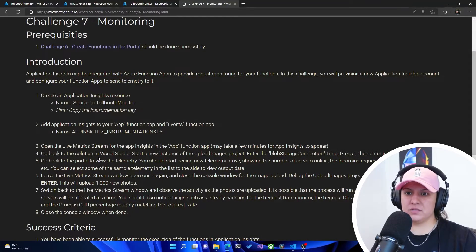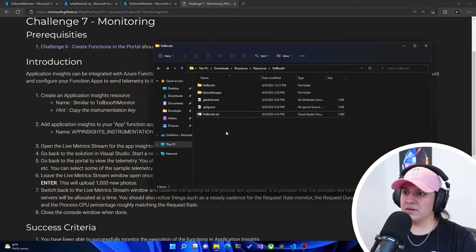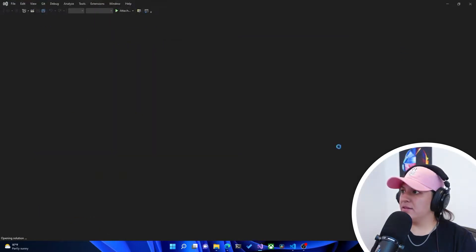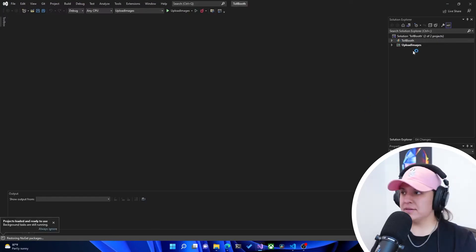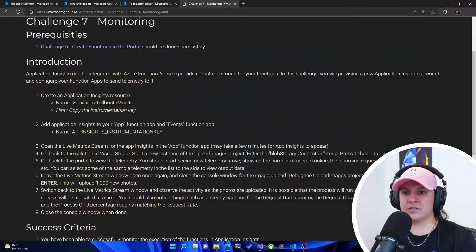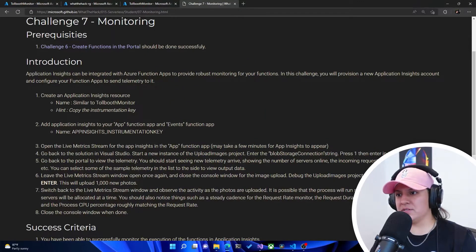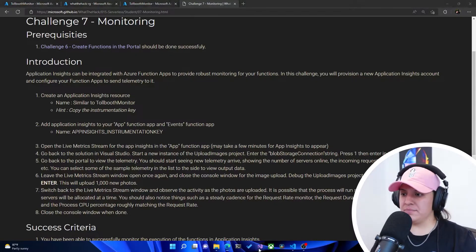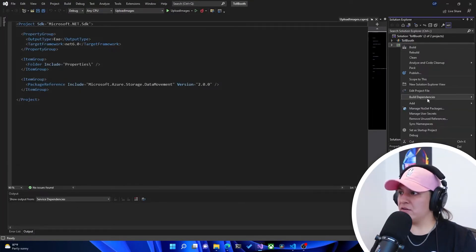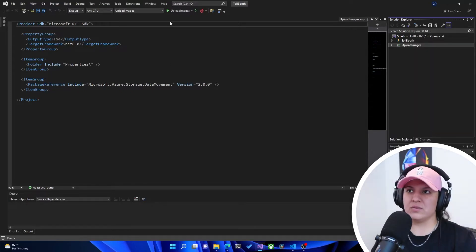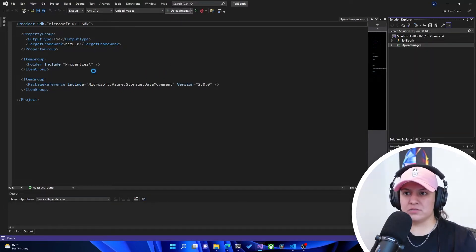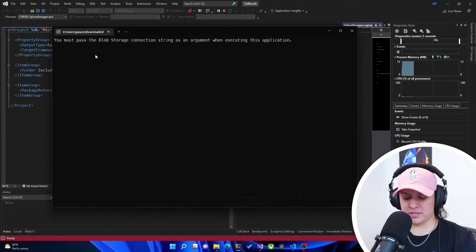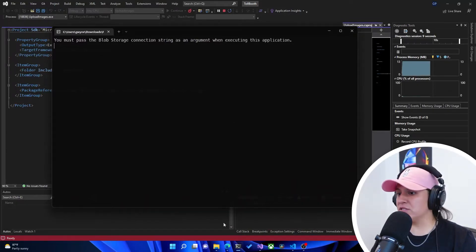Go back to the solution in Visual Studio. So let's open up the solution in Visual Studio. There's a Tollbooth.sln, which is a Visual Studio solution. I'm going to open that up. Just to read the next instructions, it says start a new instance of the Upload Images project, enter the Blob Storage connection, press 1, then enter in the console. All right. So Upload Images is this one here. You can right-click and set this to set a startup project. That way this button up here will run that project for you. So this is a console application.